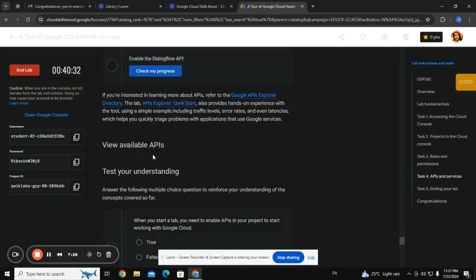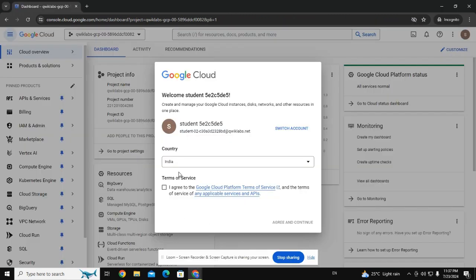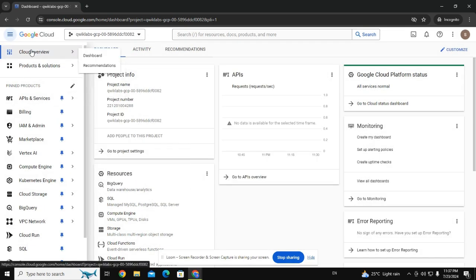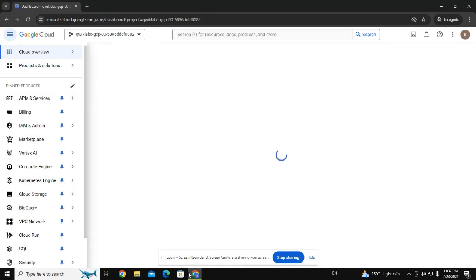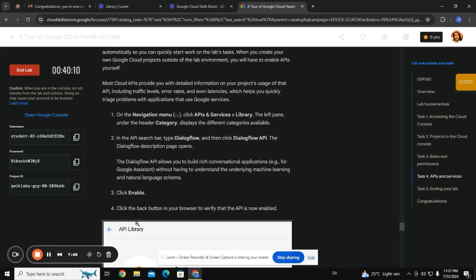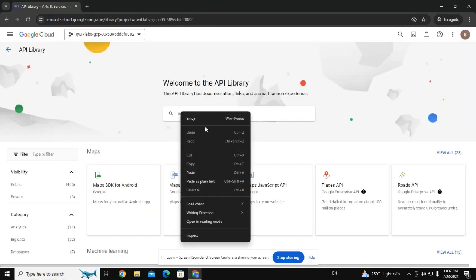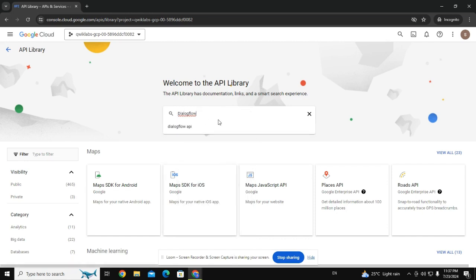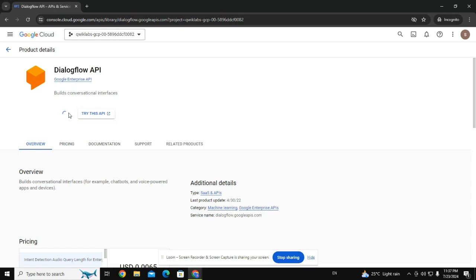Now you need to open the navigation menu. Under API and Services, you need to go to Library and just search for Dialogflow. Here it comes — you just need to enable this.